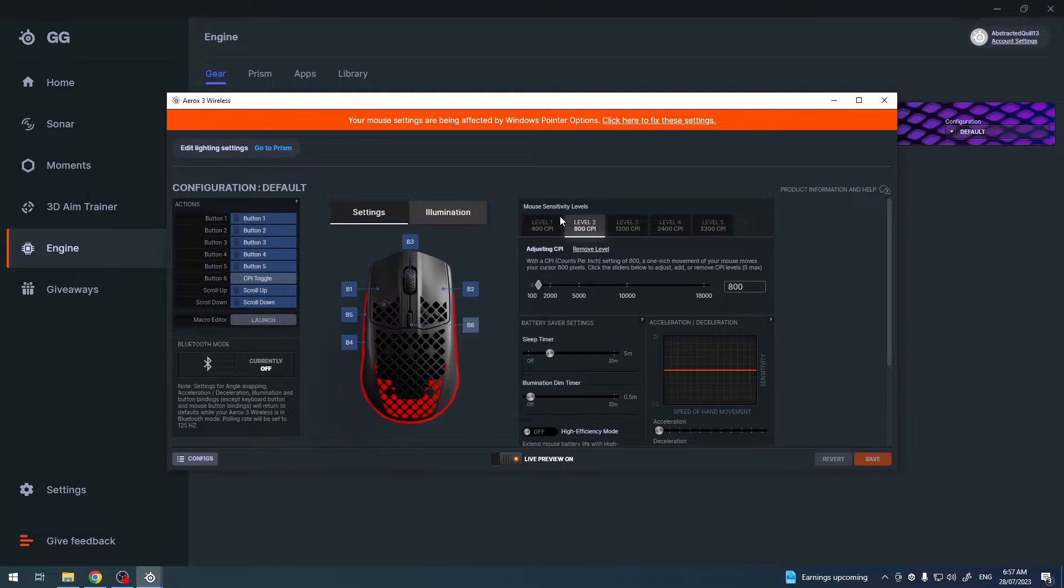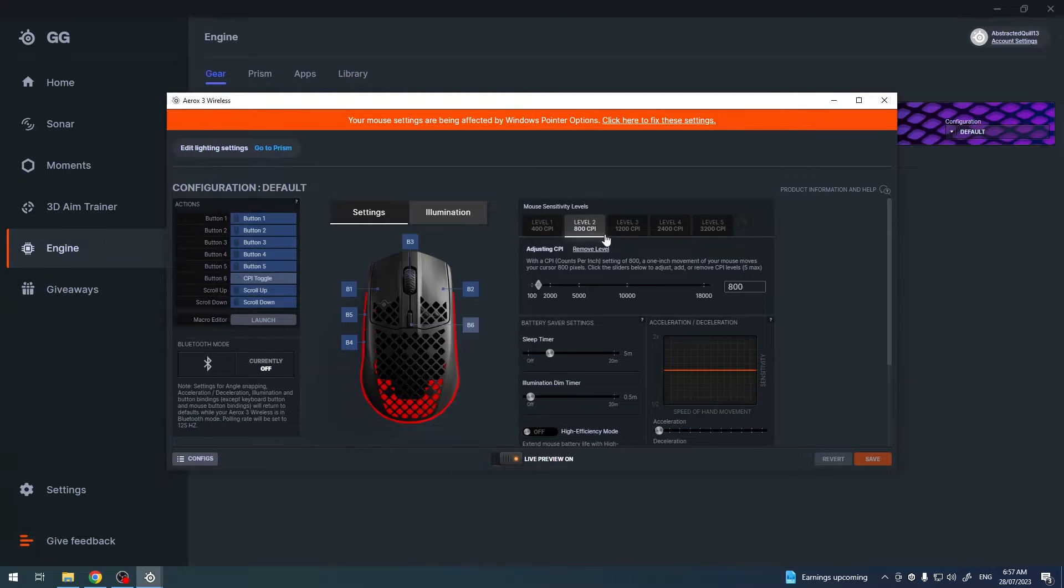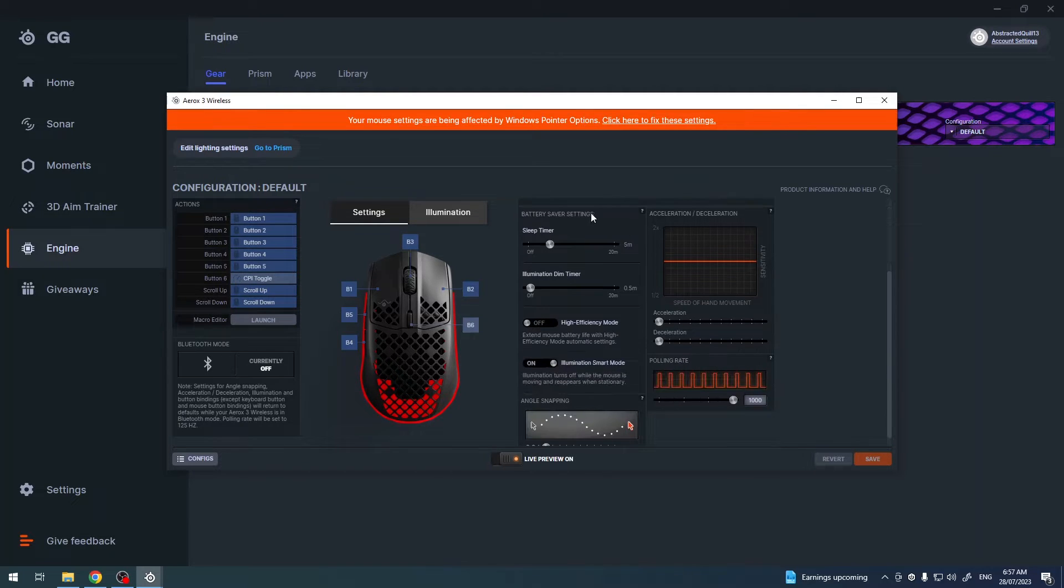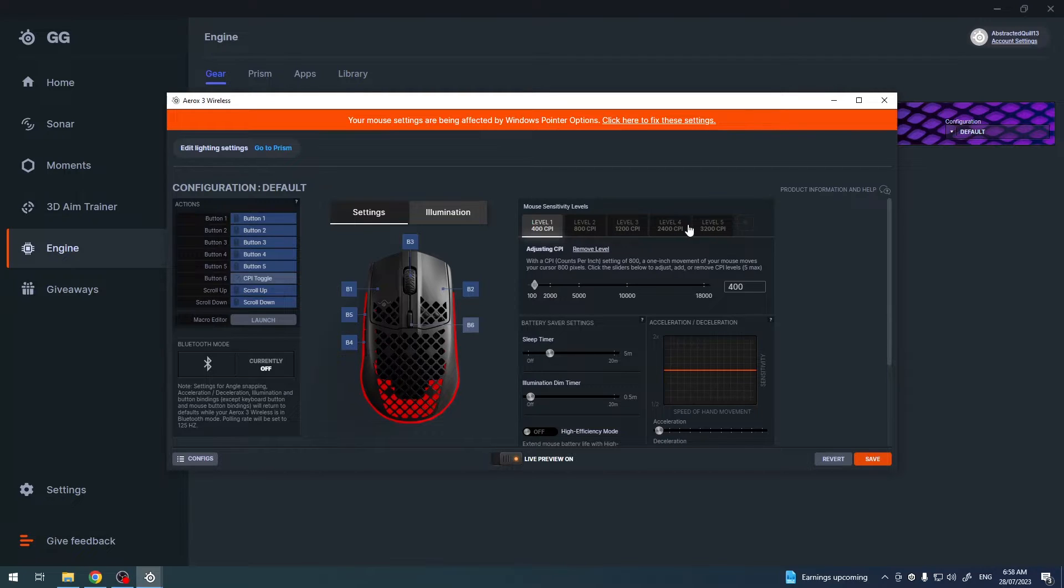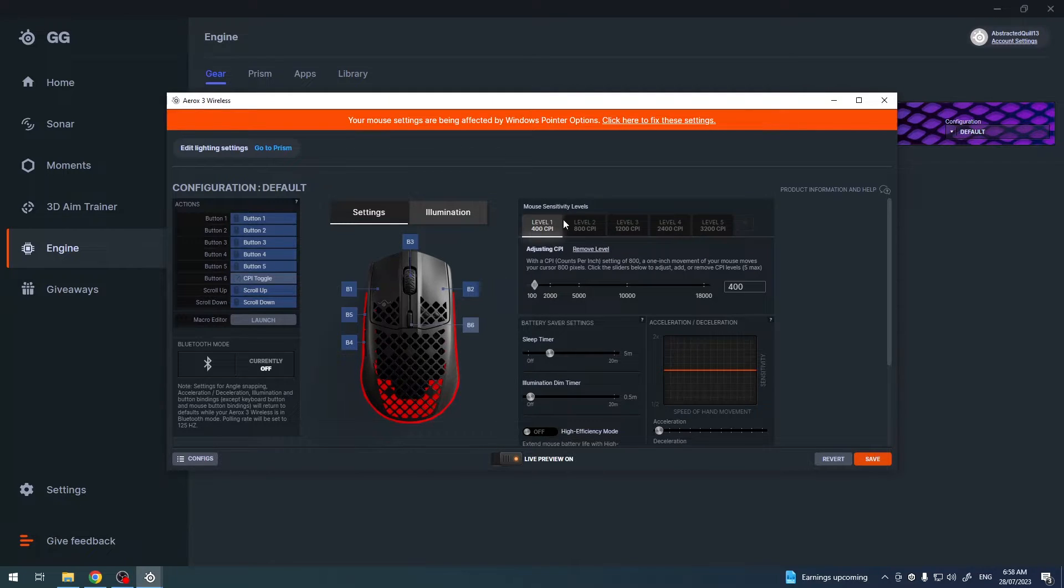And right here on the right, we have mouse sensitivity levels which is the DPI and then you can see that by default I think there should be five levels.